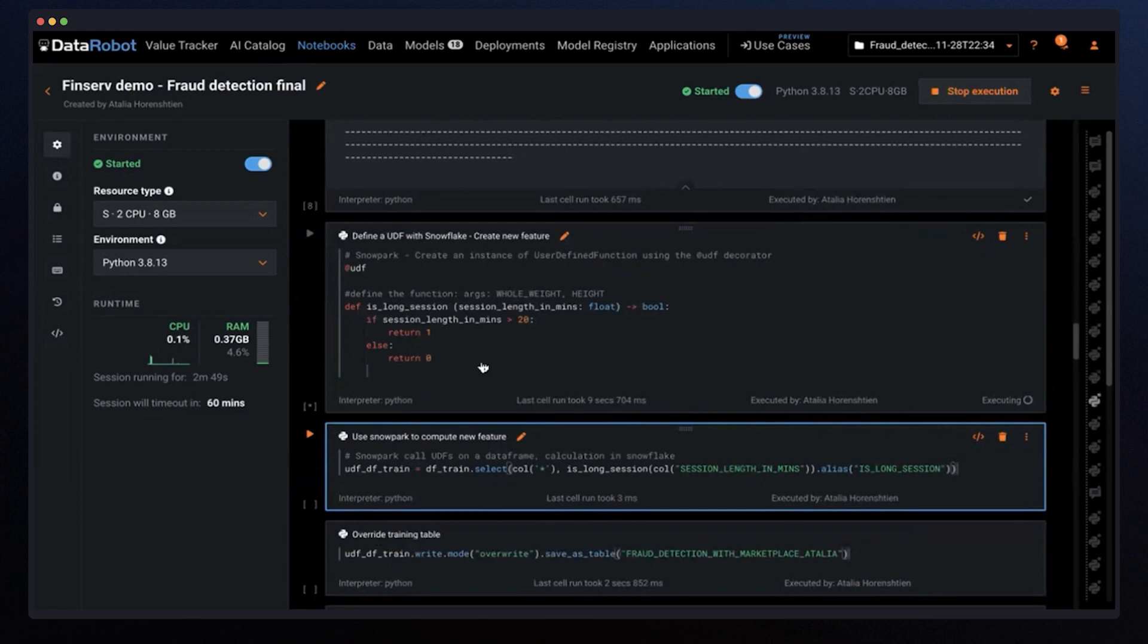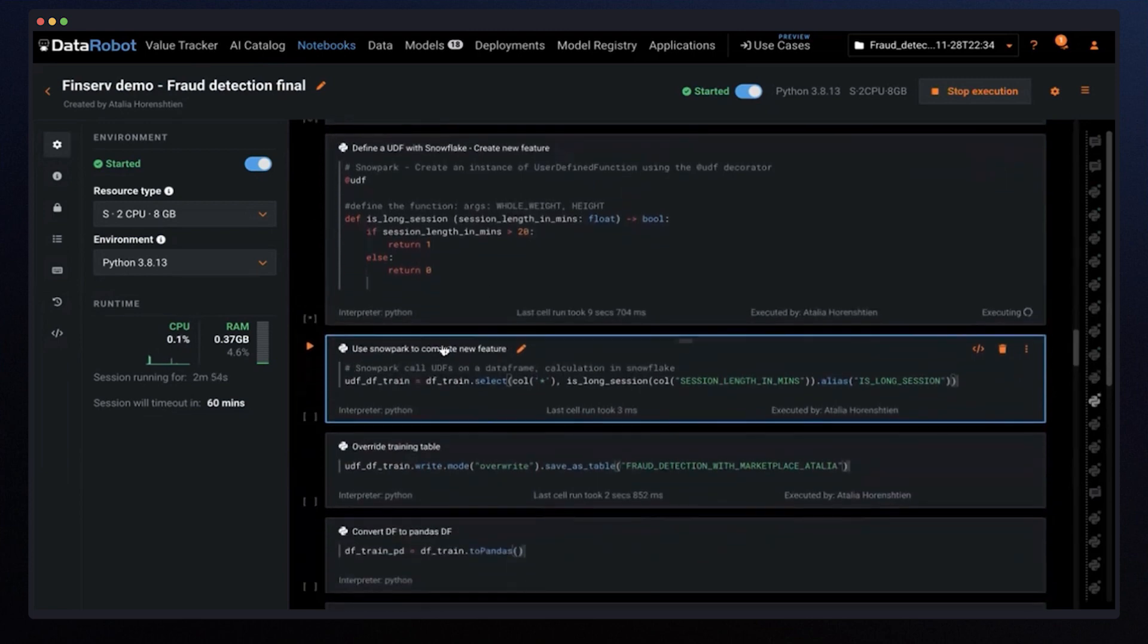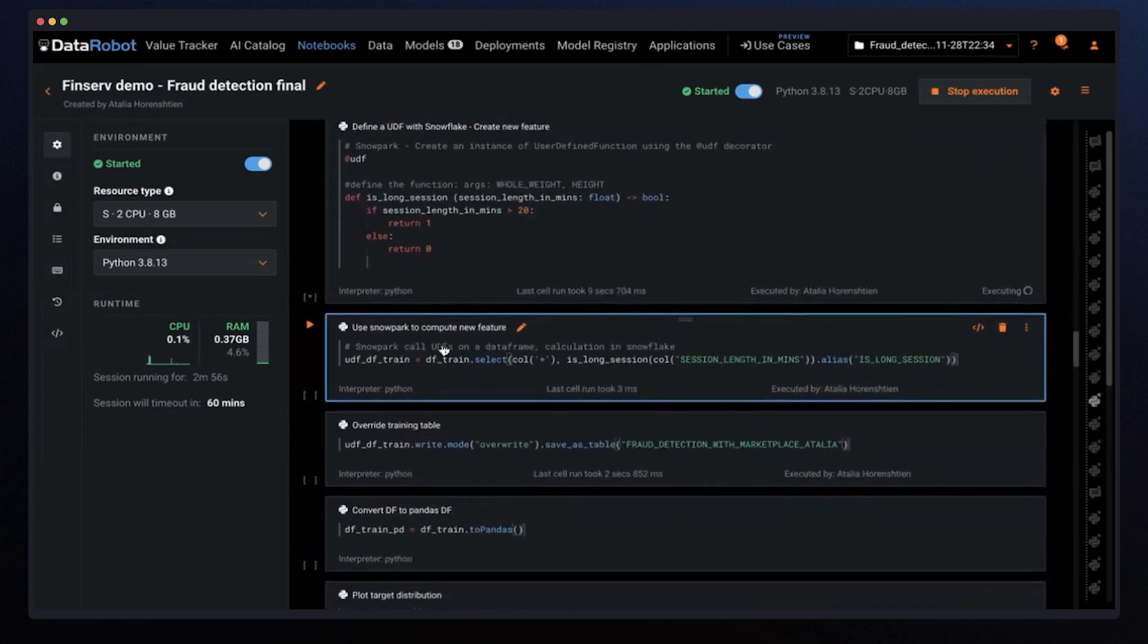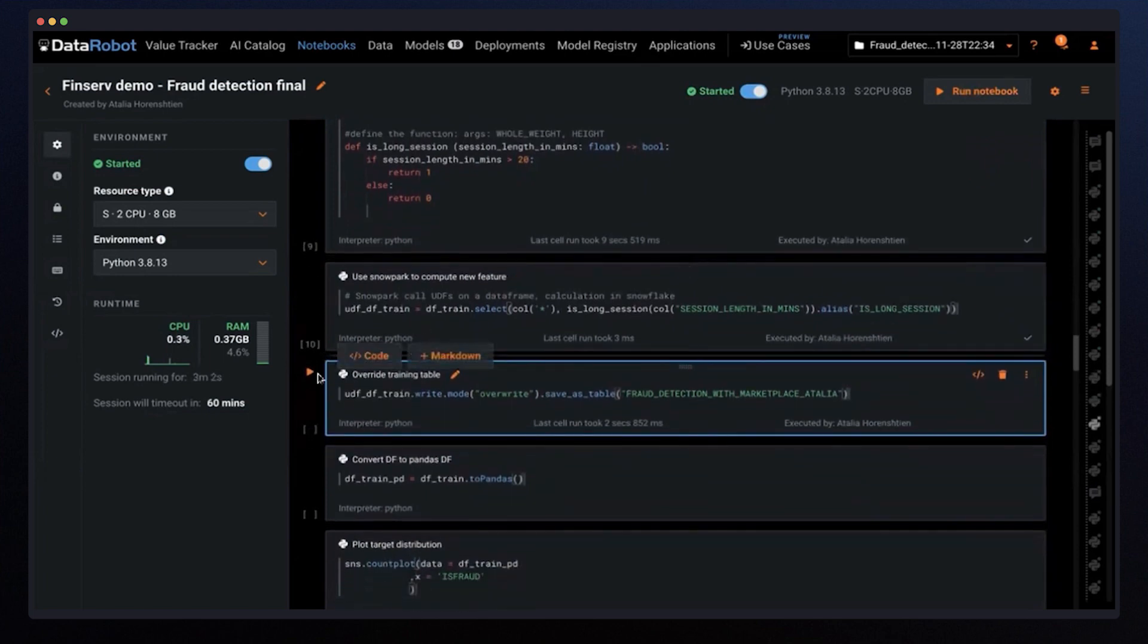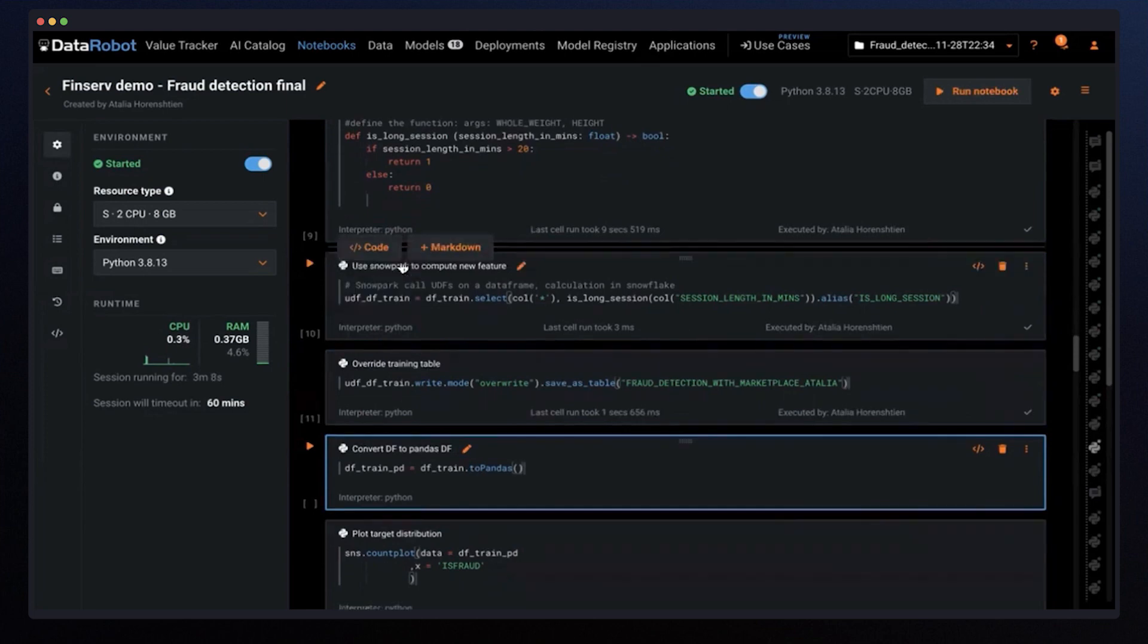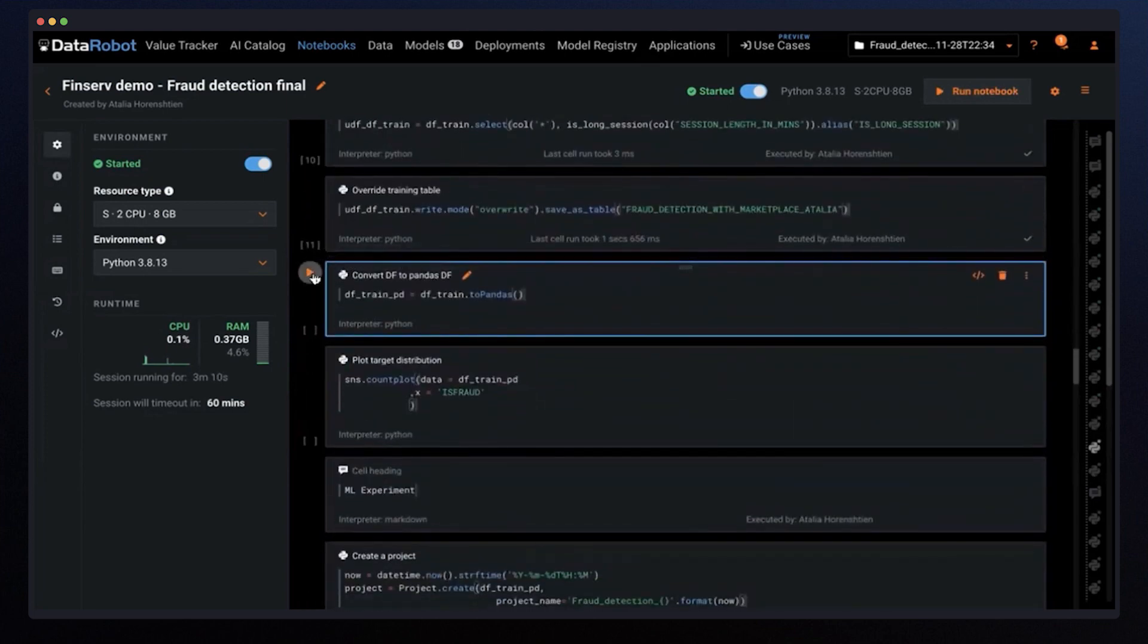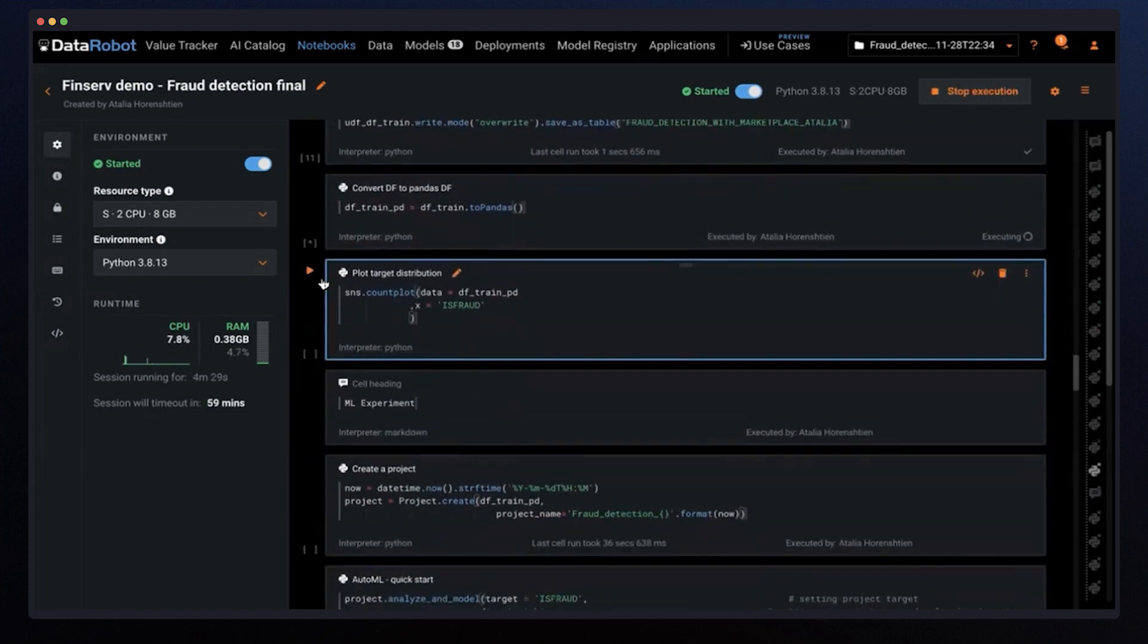The computation is happening in Snowflake using Snowpark for Python and without any data movement. With Snowpark, I can also leverage Pandas data frame. And just to show you an example here, this is the distribution of the target variable isFraud.